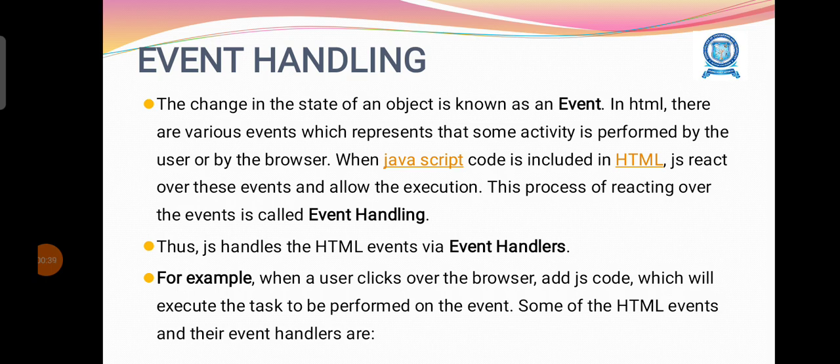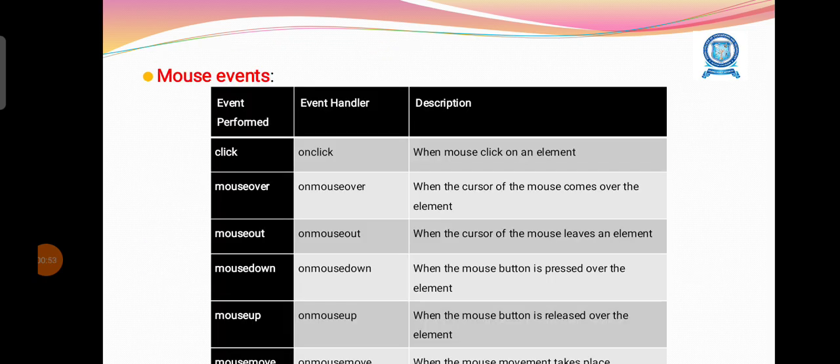JavaScript handles the HTML events through various event handlers. For example, when the user clicks over the browser, add JavaScript code which will execute the task to be performed on the event. Some of the events and their event handlers are: